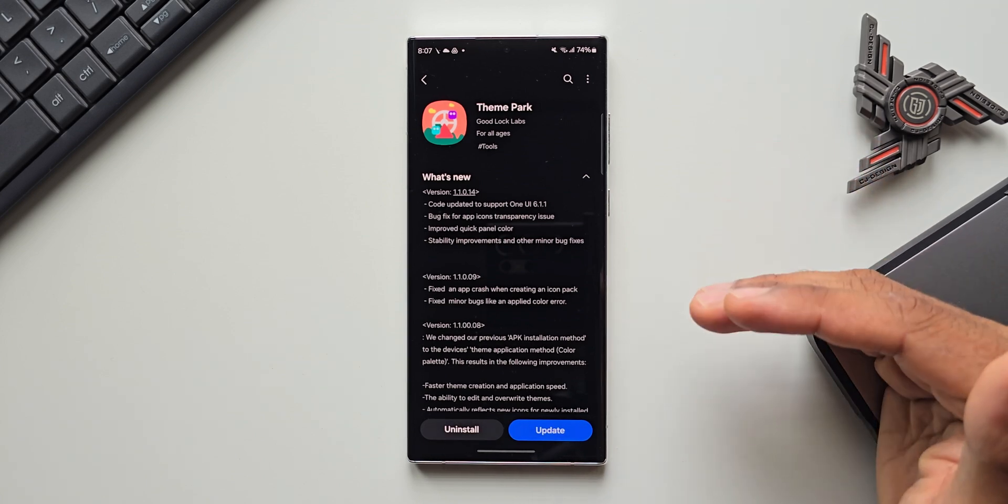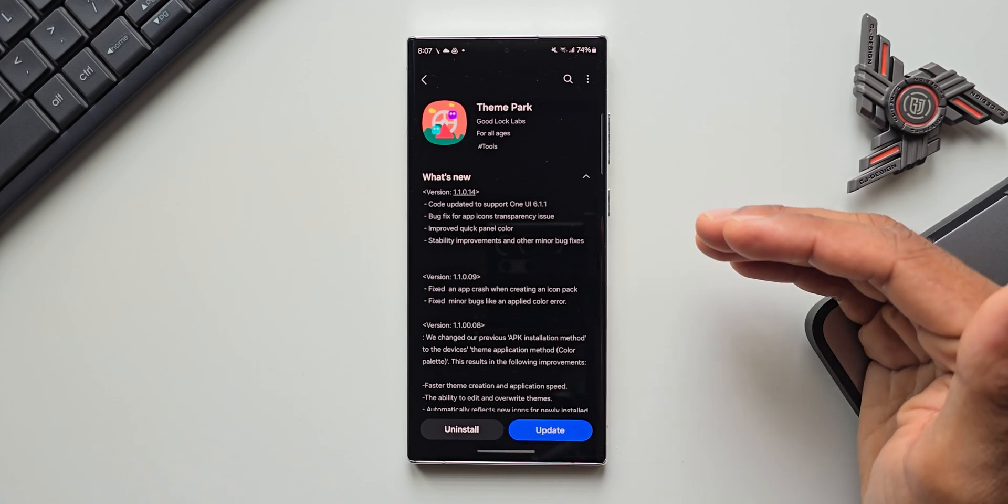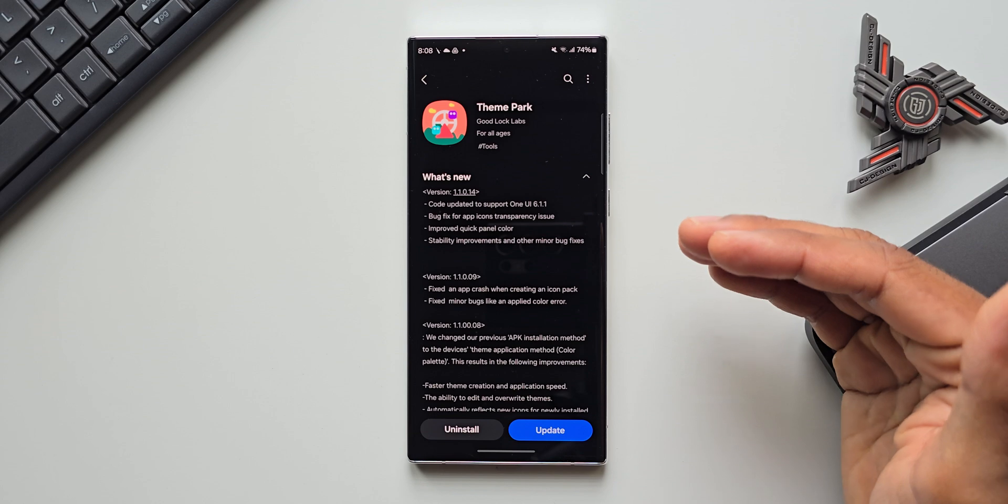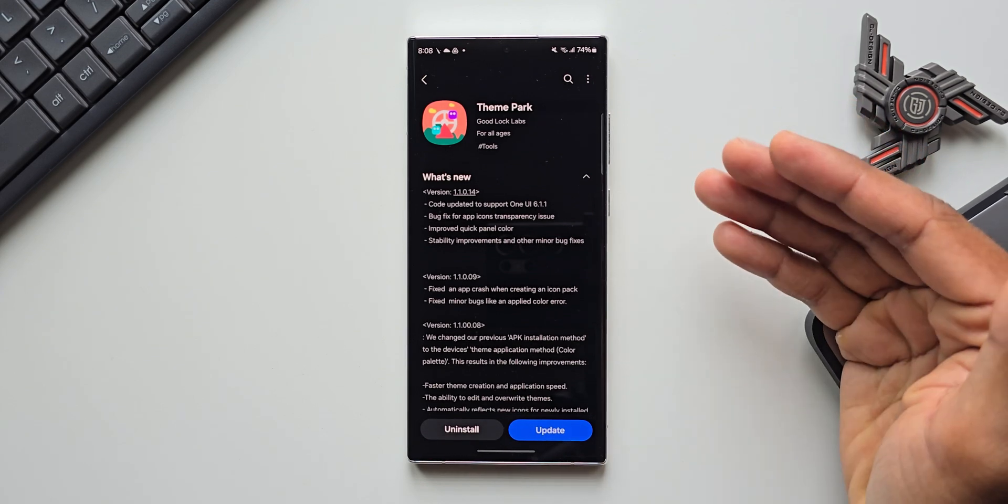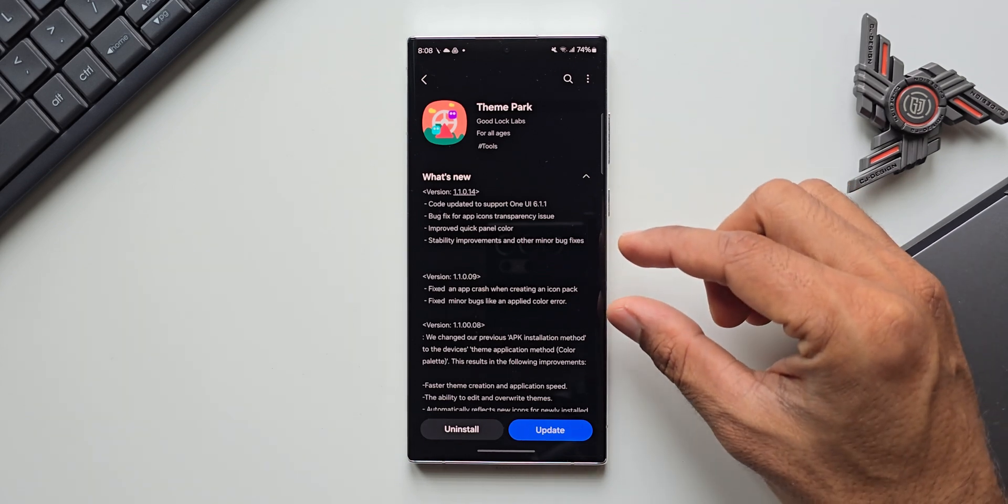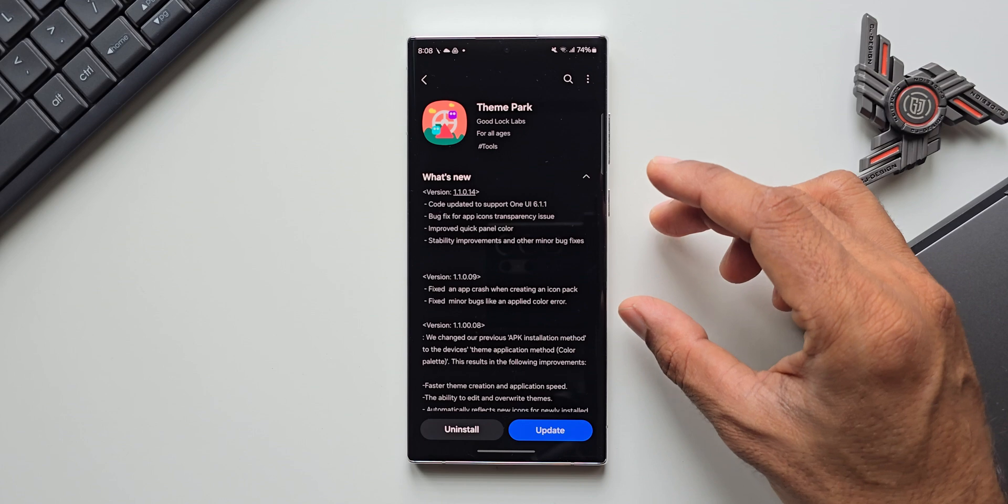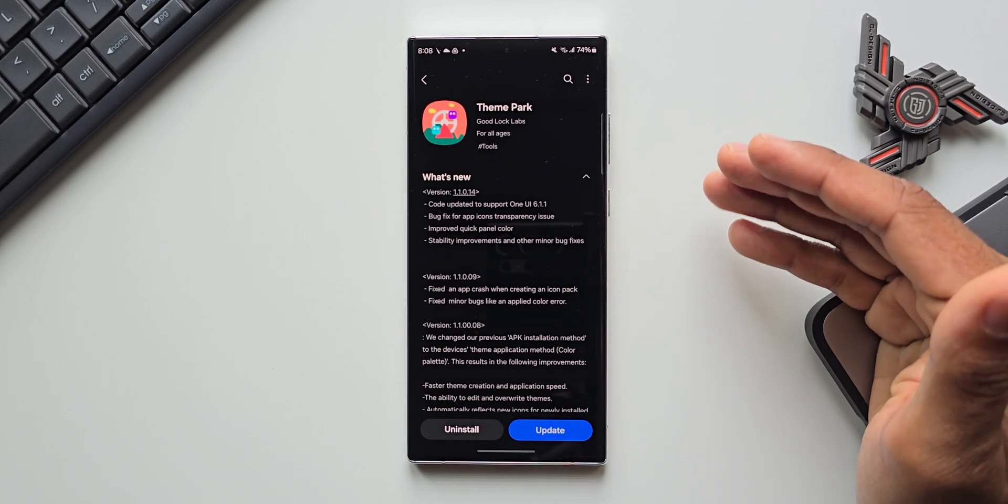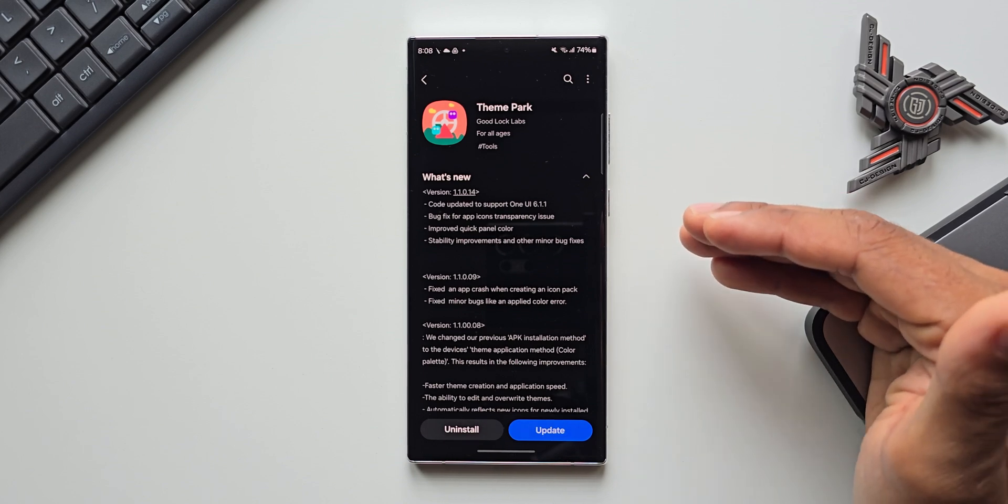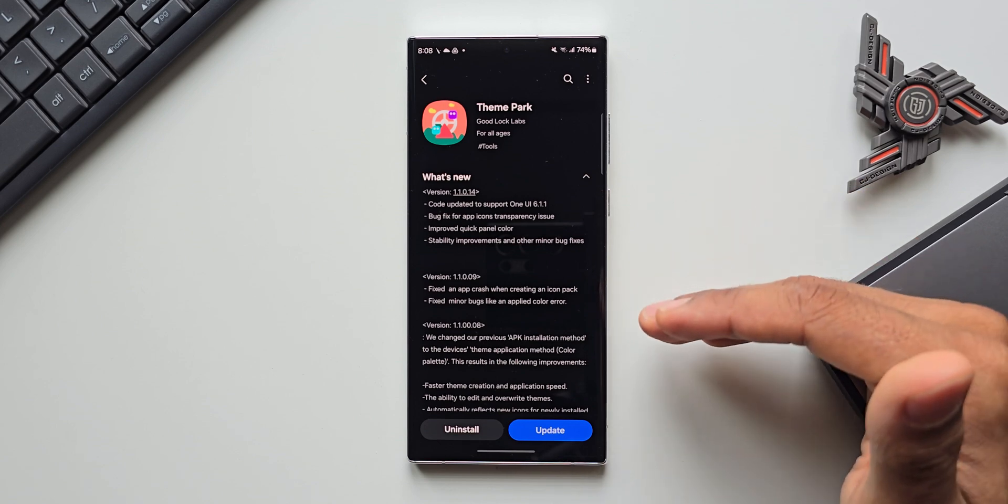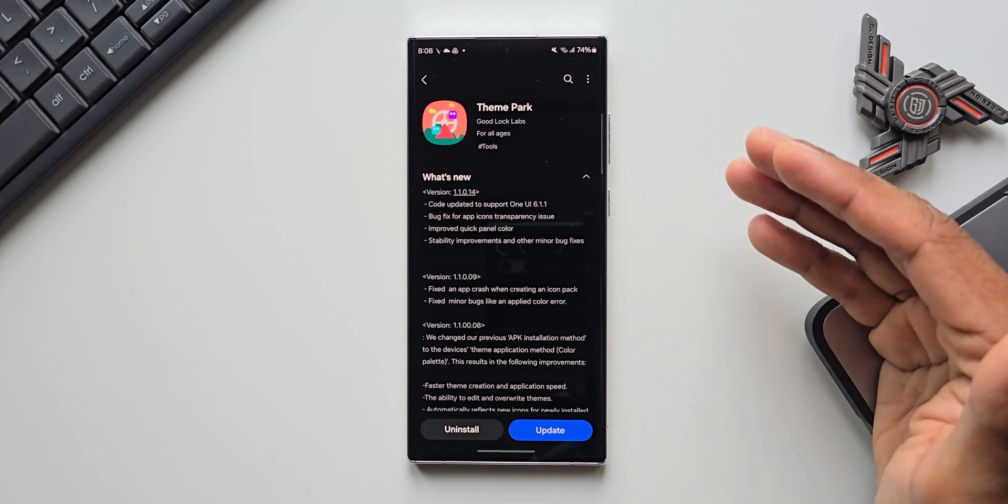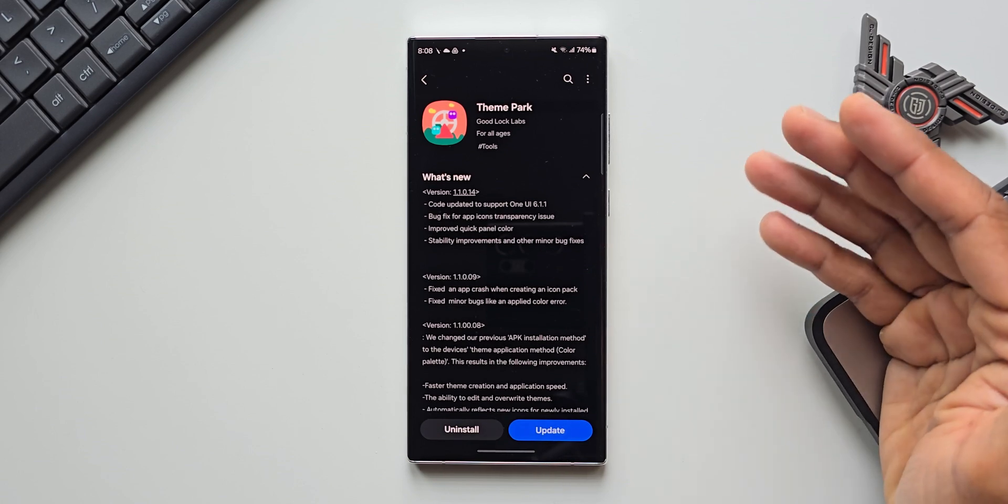For now what we know is the One UI 6.1.1 is going to bring some AI improvements and new AI features for the Z Fold 6 as well as for regular phones like the Galaxy S24 series. There is no information about whether this iteration of One UI is going to hit previous phones, but looking at this particular update here on the theme park engine, this update may be supported on older phones as well. The S23 series and S22 series already support AI features, so if 6.1.1 is going to bring AI improvements then it should bring those improvements to the predecessors as well.